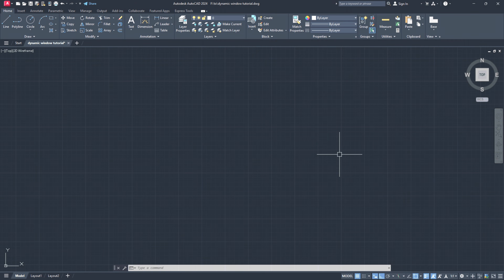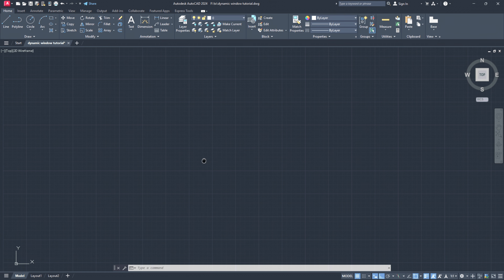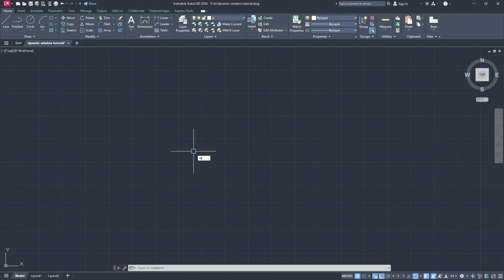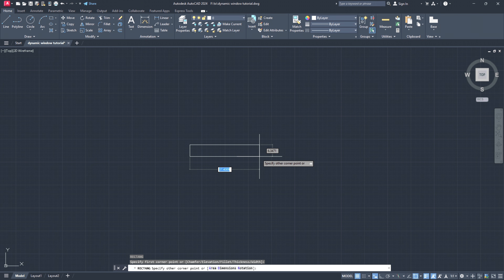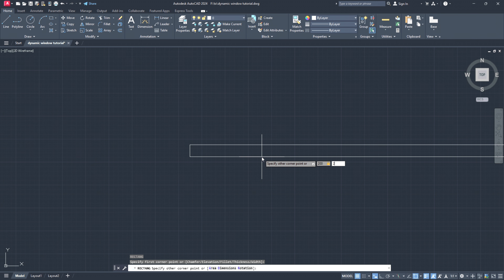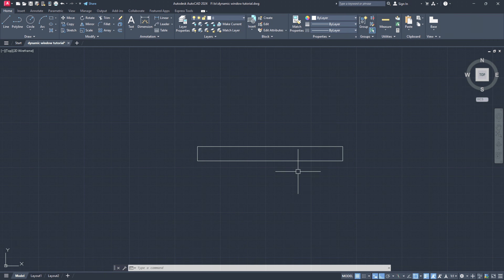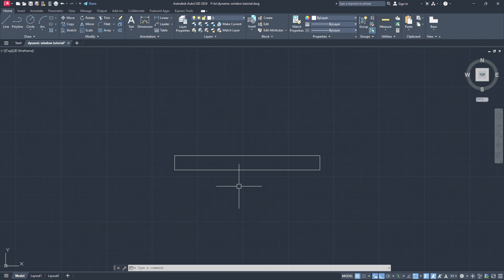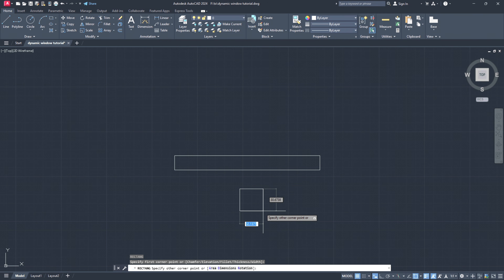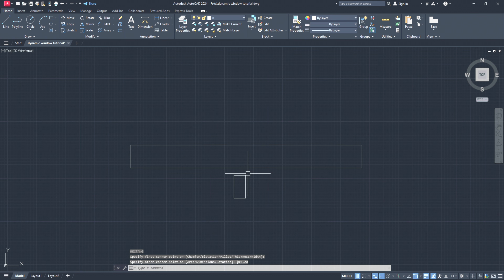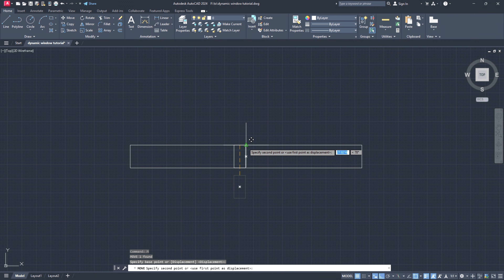In order to create a dynamic window we need to draw a window model first. If you are not interested, simply forward to the next part of our tutorial. So to create a window we will type REC for rectangle on our keyboard, click and let's choose the dimensions of our window — I would like to go for 200 by 20. So now we have a window which is 20 centimeters wide and 200 centimeters in length. The next thing we will type REC again for rectangle to create the divider or the mullion of the window, and we will type this time 10 comma 20 enter and place it as a divider at the center of our window.